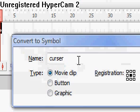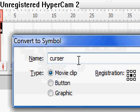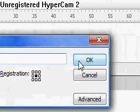Oh, okay, so let's say cursor_001. Hit okay.